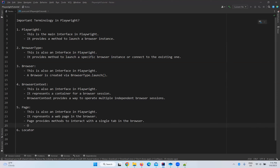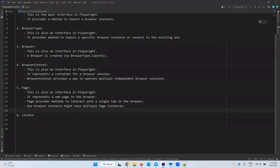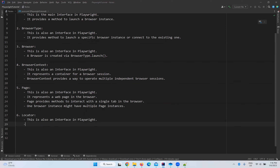One browser instance might have multiple page instances. A page is a single tab, so a browser may have multiple pages meaning multiple windows or multiple tabs — that is also possible. That is one of the beauties of Playwright, and what is useful with that we will see.